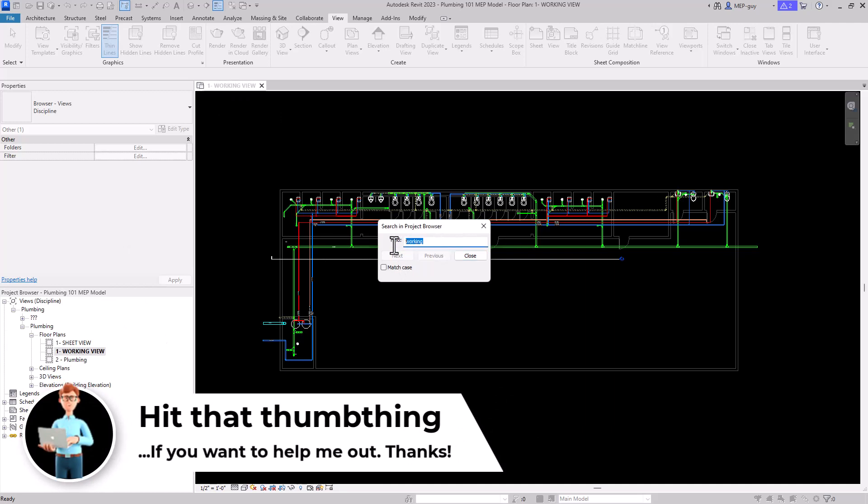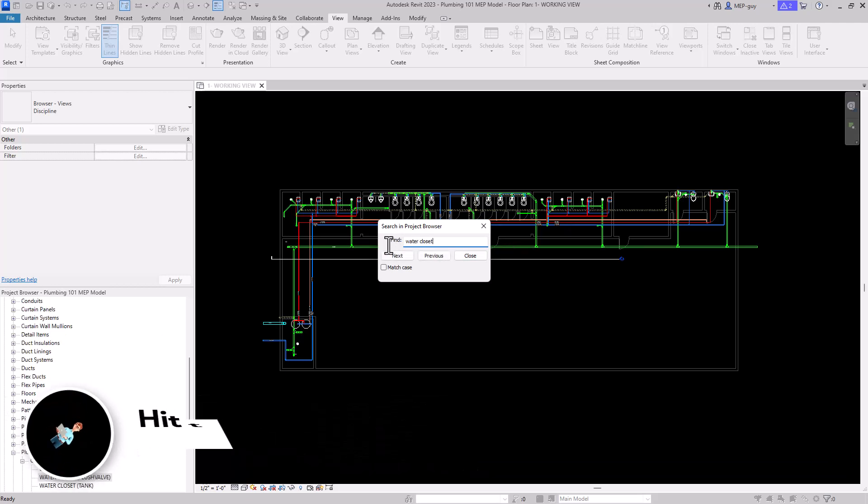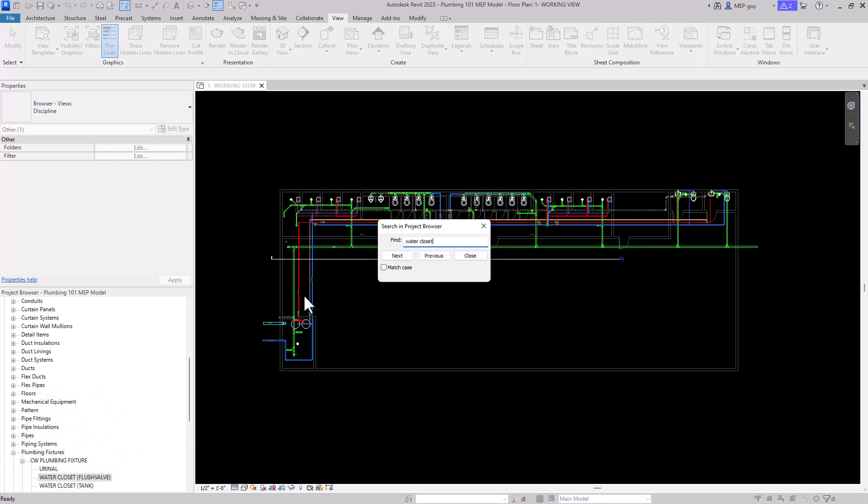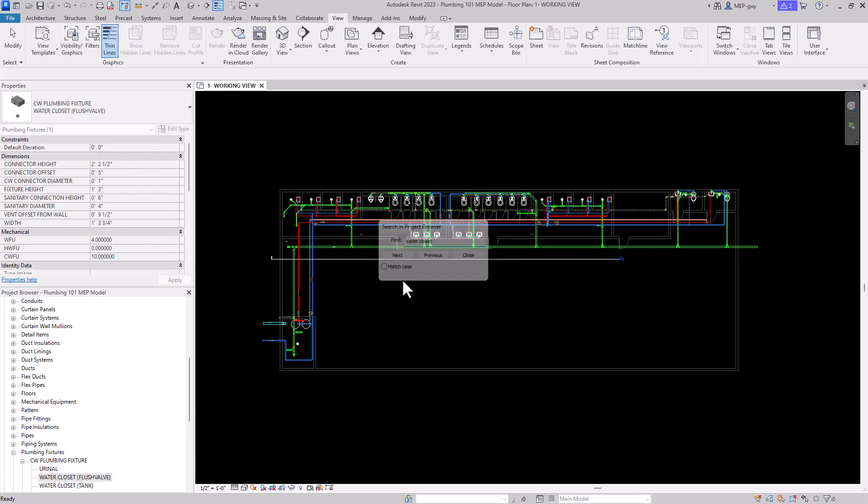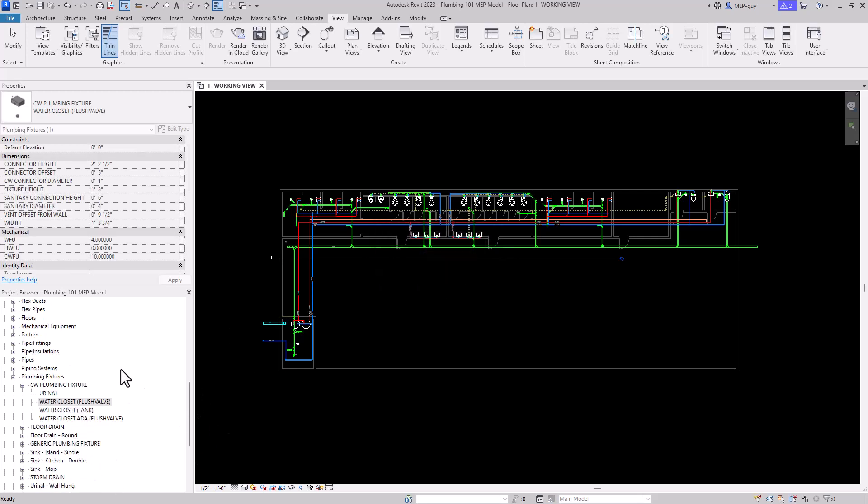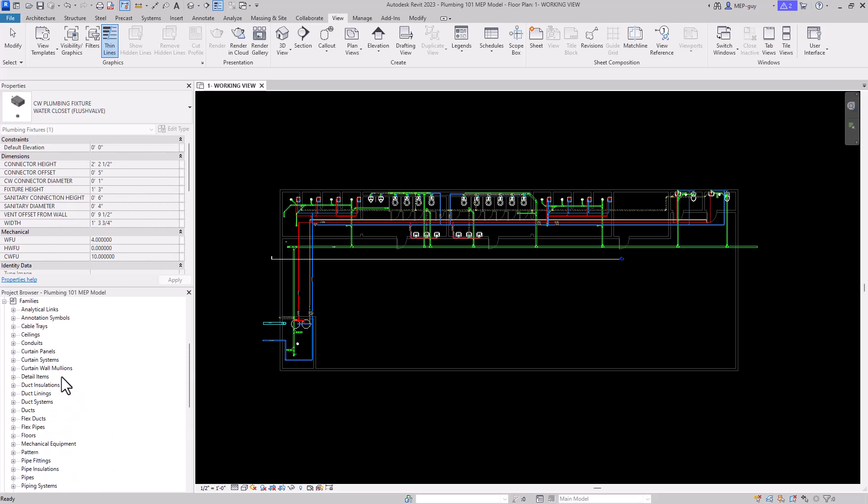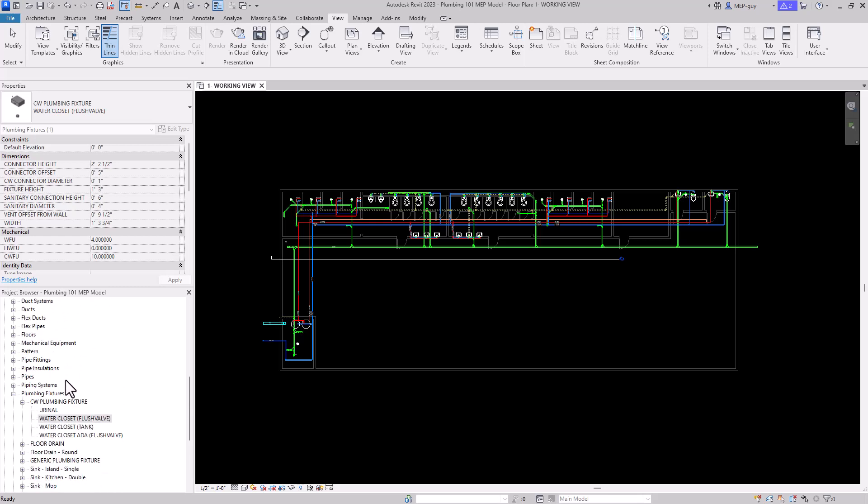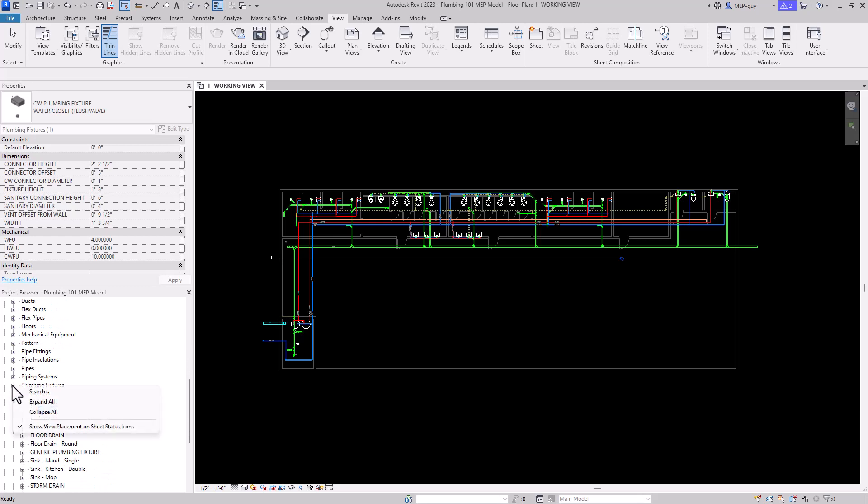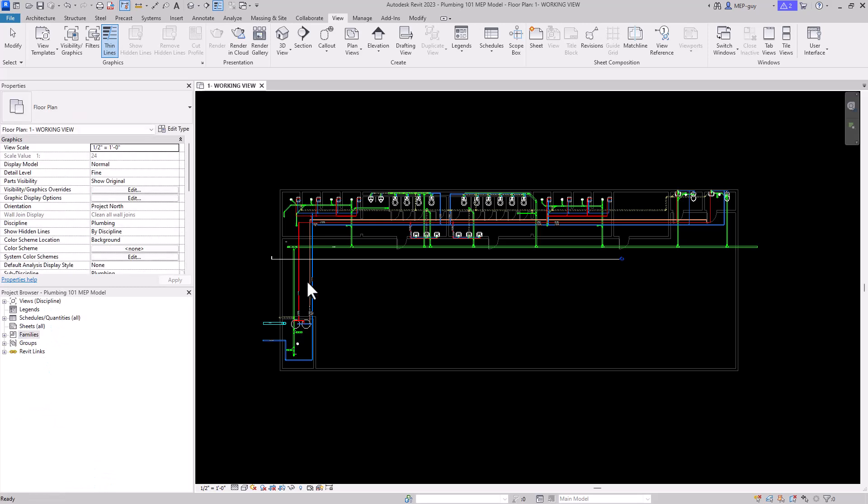I can also use this to find families in my model, so maybe I want to find a water closet. We'll click on Next, and you can see right down here, there's a water closet flush valve. I'm just going to close here, and Revit will search through all the families. Now I don't want all these open because it becomes a little tedious to have to scroll through all these, so I'm going to right-click and Collapse All again.